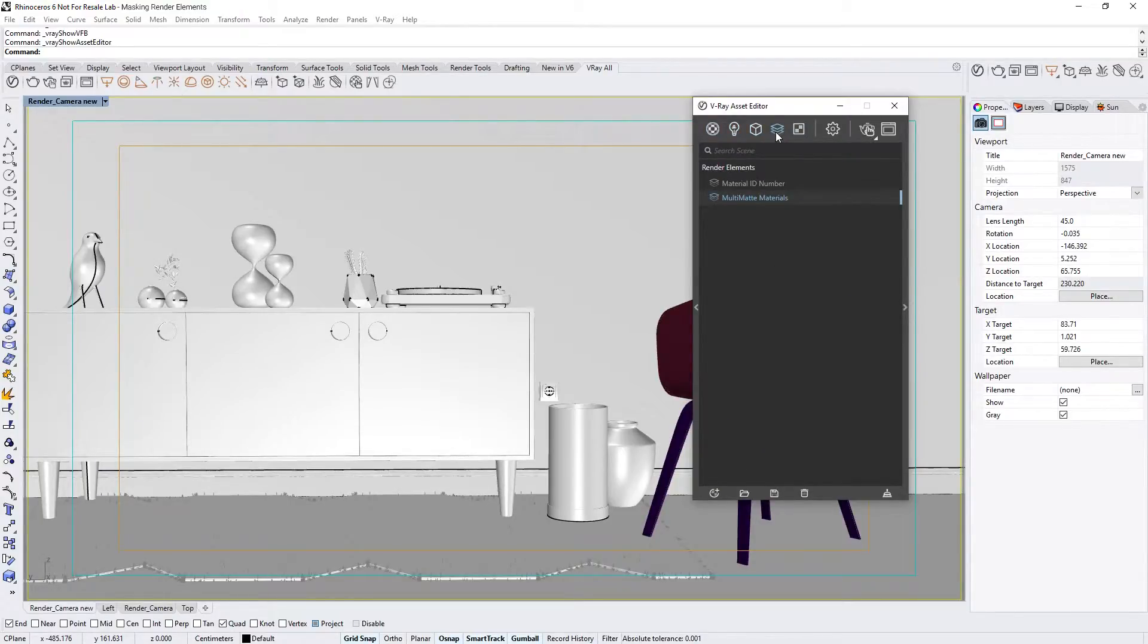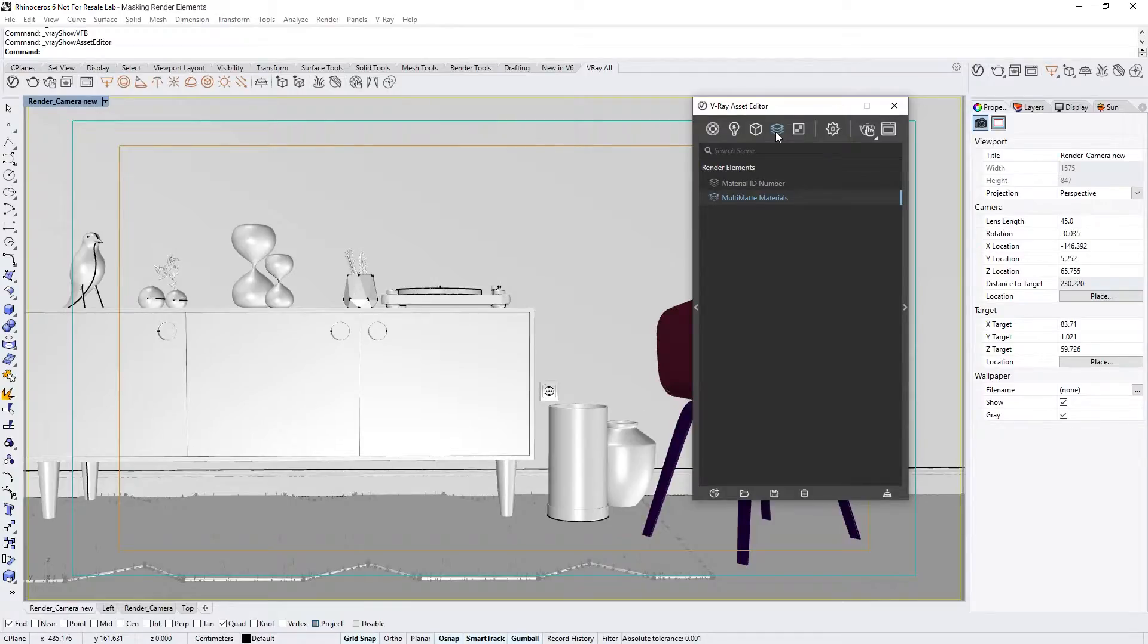These render elements can be used to create color masks for compositing based on the different materials in the scene. This way, you can make quick adjustments to the appearance of your shaders in post-production. The Material ID number render element creates a mask based on each shader's Material ID number value. It then generates a color for each mask using automatic integer color assignment.